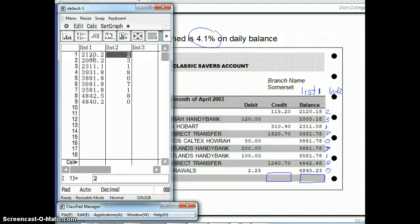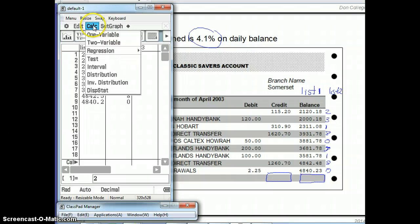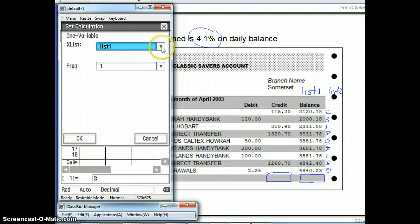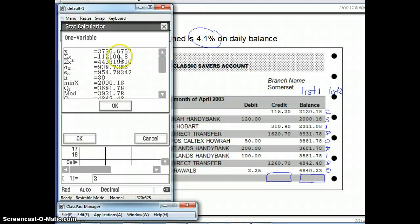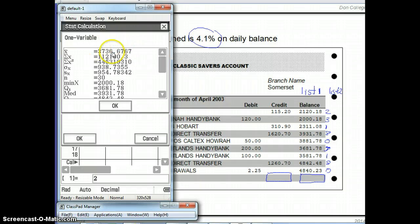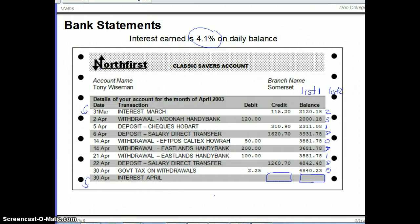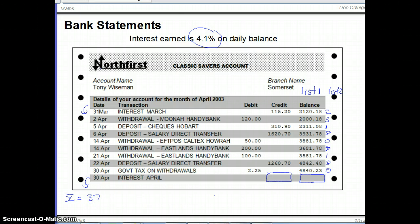Now calculate the average. Go to Calc, select One Variable — there's only one thing changing, which is our balance. The X List is List 1 and our frequencies are in List 2, so change the frequency list to List 2 and click OK. This gives a lot of statistical information, but the value we're interested in is right at the top: X-bar, which is the mean or average. The average daily balance is $3,736.67. Note this as part of your working out: X-bar = $3,736.67.